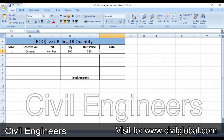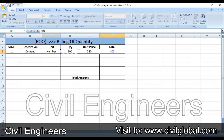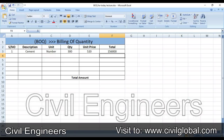To find the total amount for cement, use the formula: equals D3 multiplied by E3, where D is the quantity column and E is the unit price column. Press Enter — so 1 lakh 56 thousand rupees are required when 300 bags at 520 rupees each. This is the billing of quantity for cement.